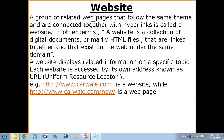Hello children. In this video you will get to know what is a website and what are the different components of a website. A group of related web pages that follow the same theme and are connected together with hyperlinks is called a website. Website is the collection of web pages.